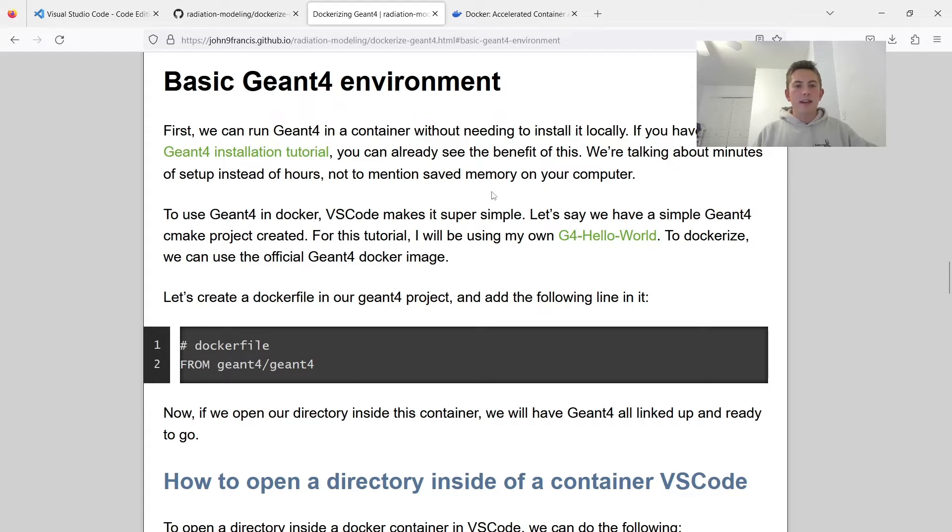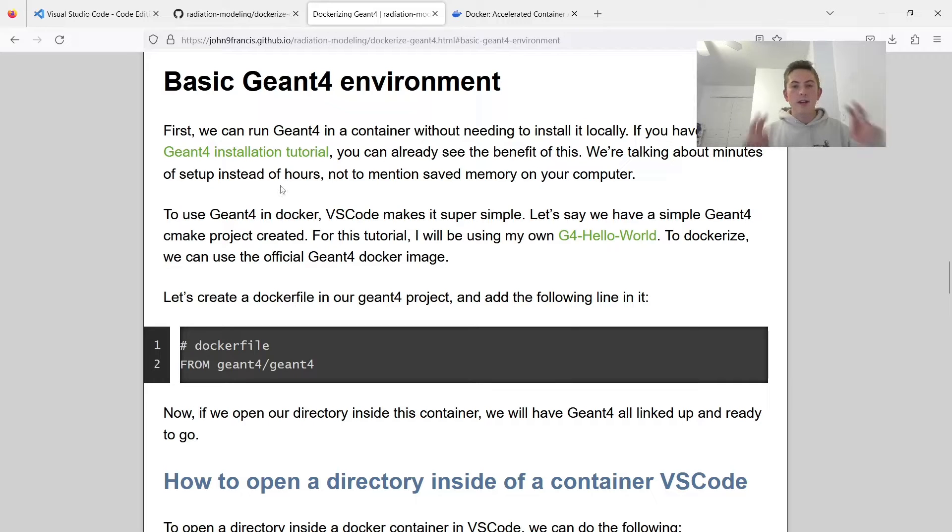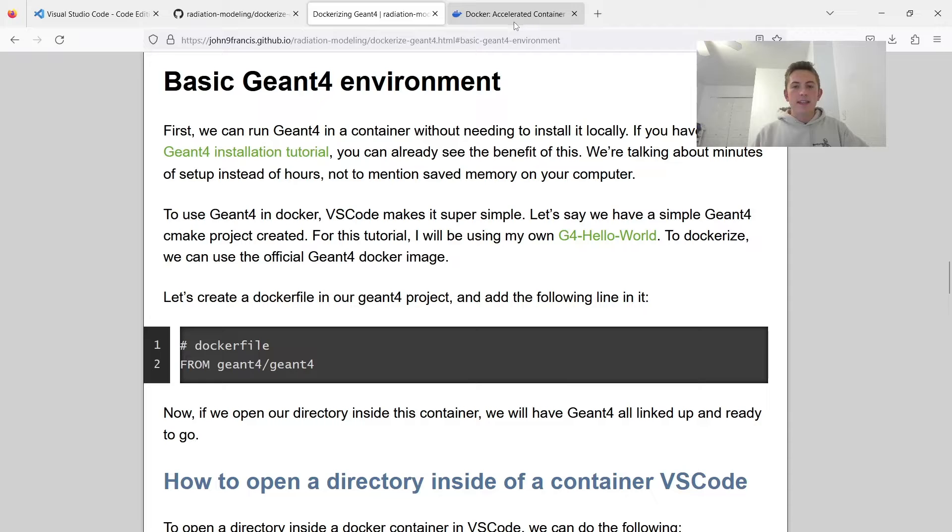So to get started here, first we need to make sure we have Docker Desktop installed. Basically, this is the Docker daemon, and you're going to need this to run any Docker containers.